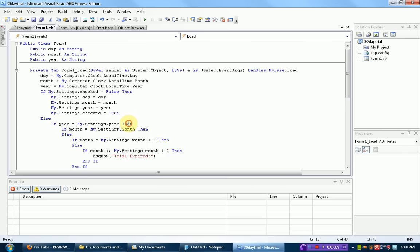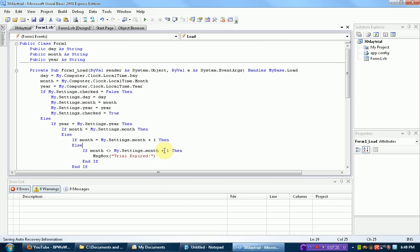So since we've got that set, if the current year is the same, and if the current month is not the same, and it is not the next month, then the trial has to be expired because it's either like a month before it or a month after the month after.